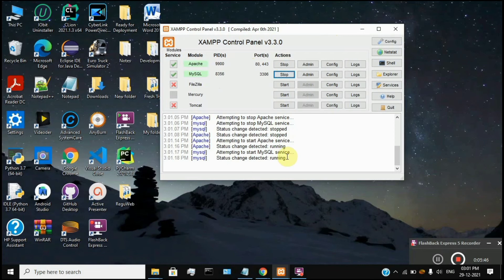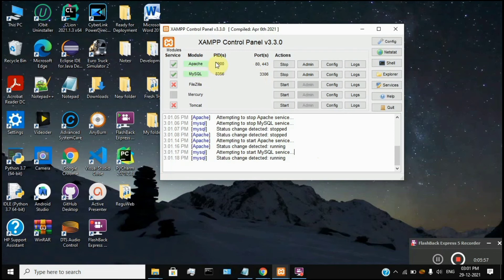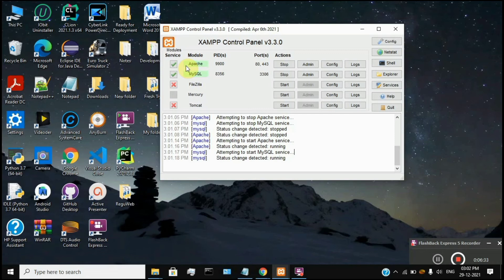You can start Apache and MySQL. Once you start, you can see the status change. Make sure both services are running, and the port number is displayed. In Apache, we can host the website. Hosting means we can find the website files in the browser. We can also find a new domain — we use localhost as our local host. That is why we use the XAMPP tool. The database stores the hospital records.